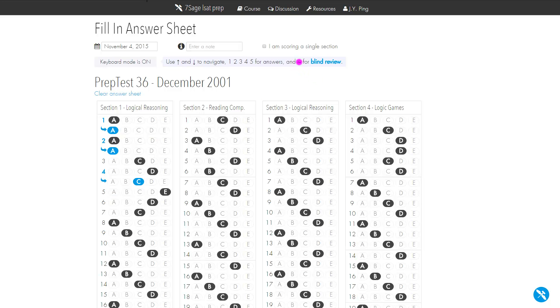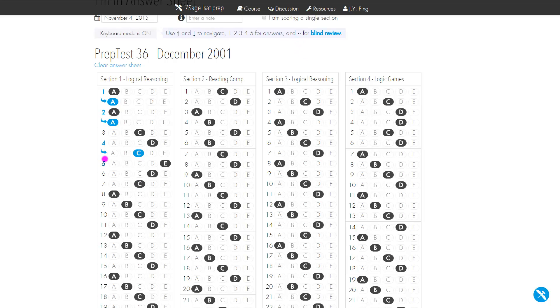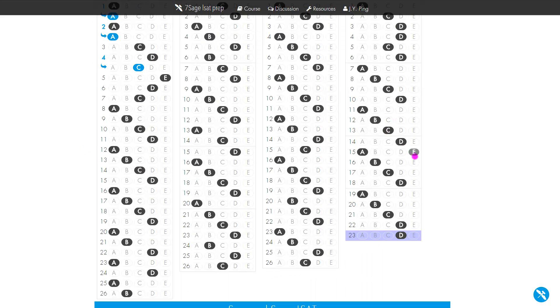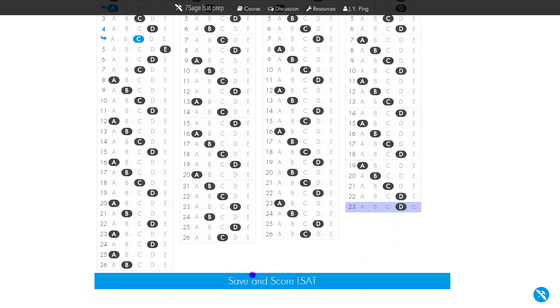Another way to do it is just hit the tilde key. That's on my keyboard to the left of the number one. Tilde makes the blind review row appear or disappear. Once you're done with that, you can click Save and Score.